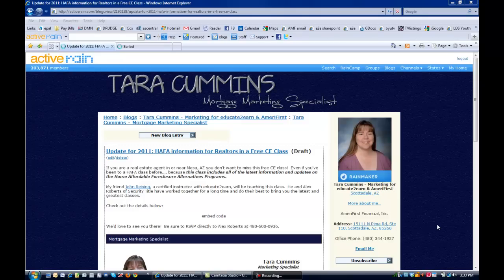Hi, Tara here with another video tutorial. I just want to show you really quickly how easy it is to embed a PDF document right in your blog post.